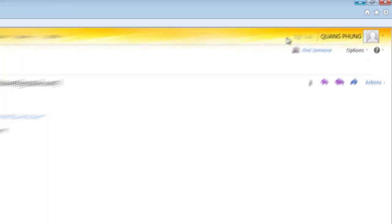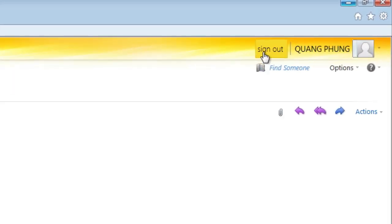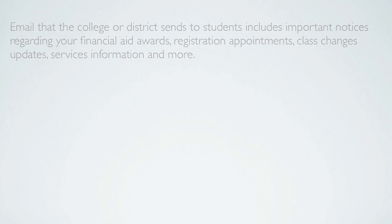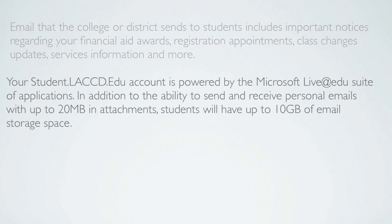Don't forget to sign out when you are finished. Email that the college or district sends to students includes important notices regarding your financial aid awards, registration appointments, class changes, updates, services information, and more.